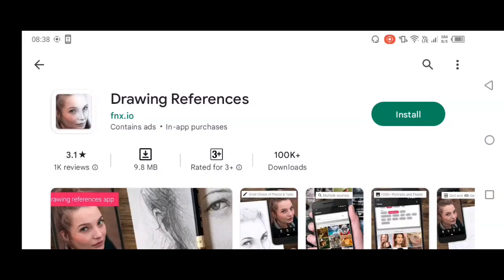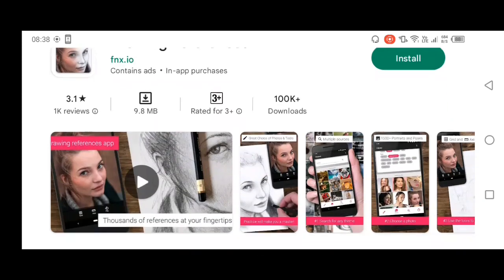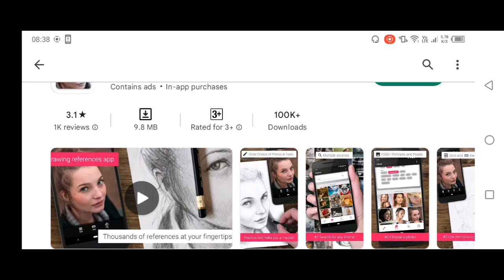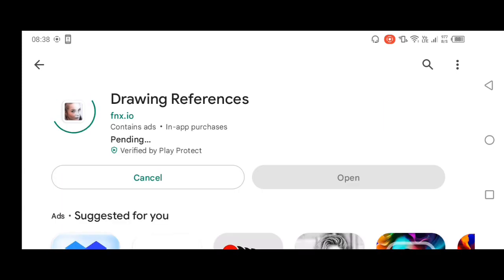So let's start the screen recording. Dear friends, on the mobile screen I welcome you all. Today's important video is about Drawing References. From here we can install Drawing References.